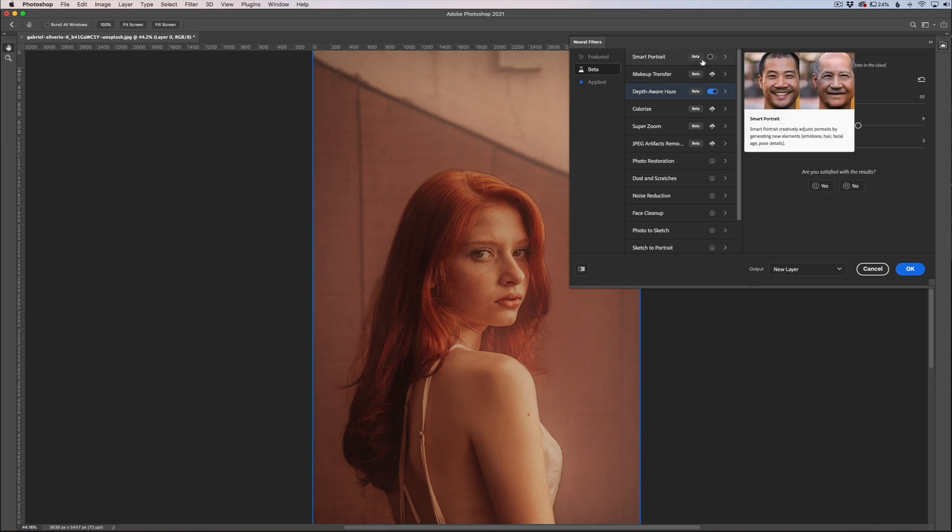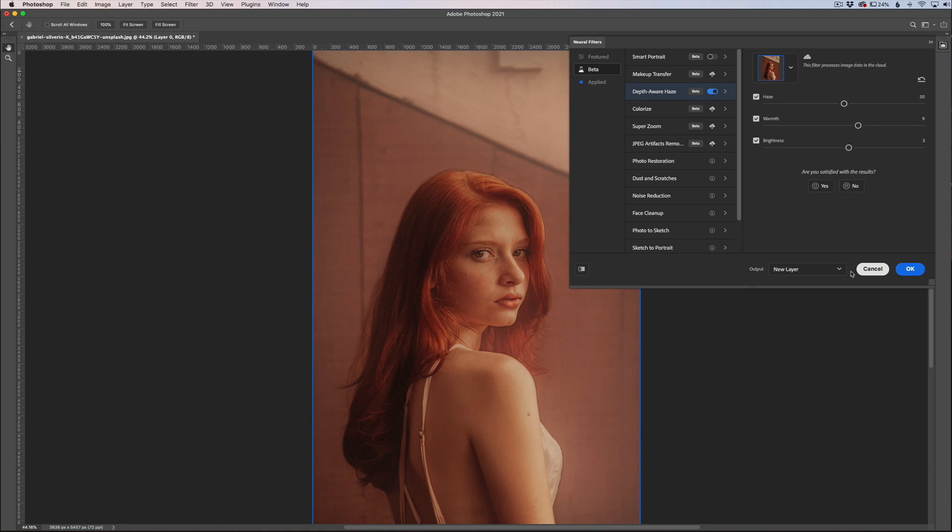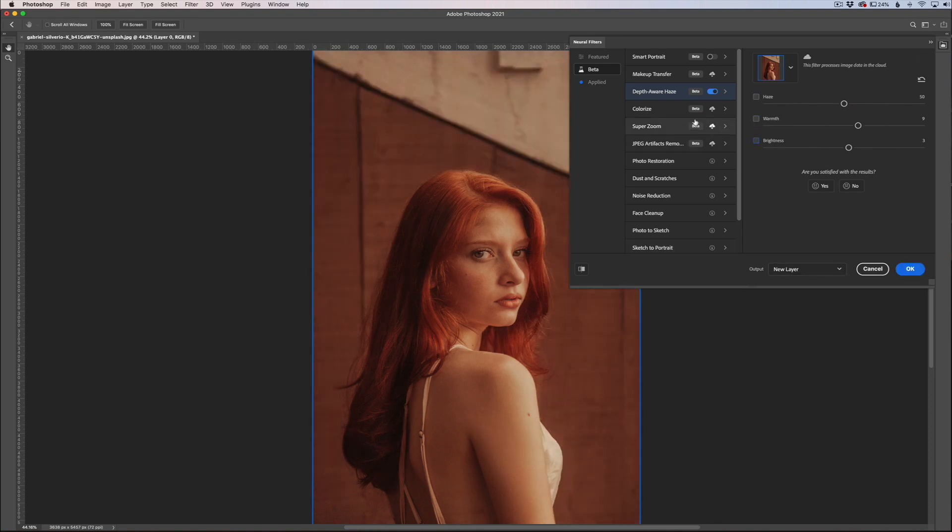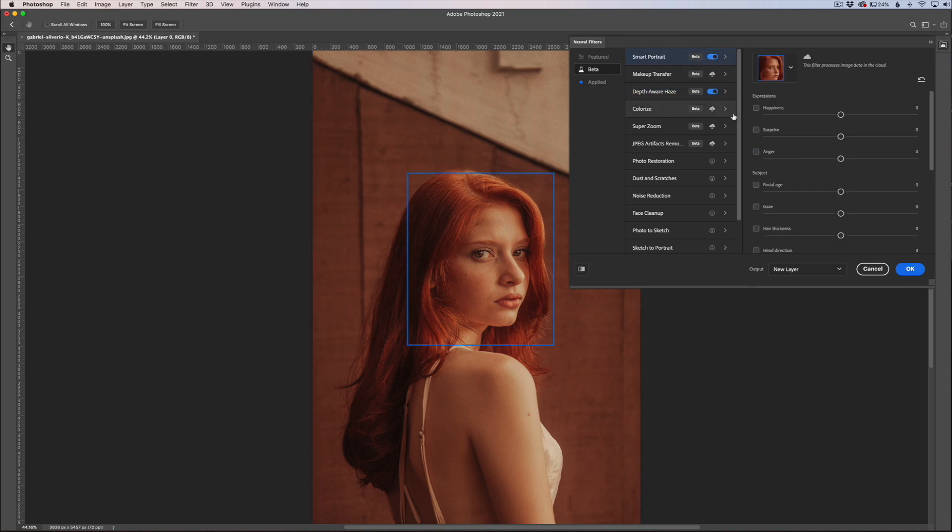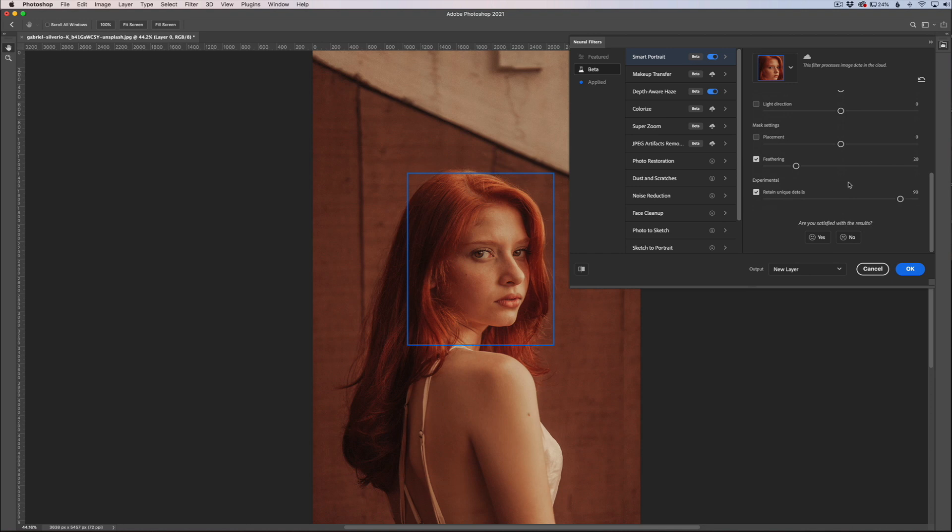So again, you can apply this cool haze effect to your portraits here. Now I'm going to kind of briefly go over the smart portrait as well since it's the only other one that is installed. So I'm going to take this off here, I'm going to uncheck these so it doesn't apply anything to my portrait, and I'm going to click this one on as well.